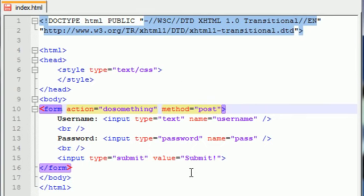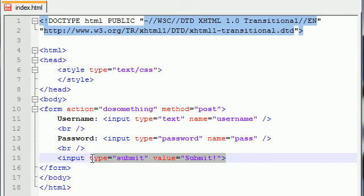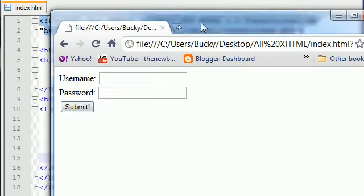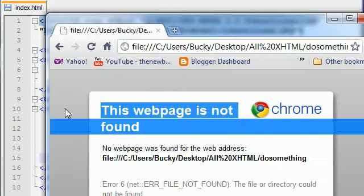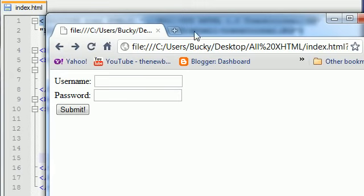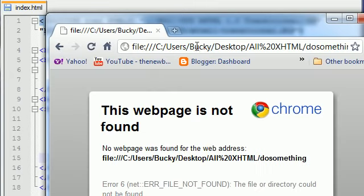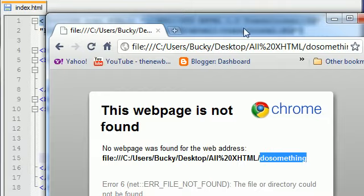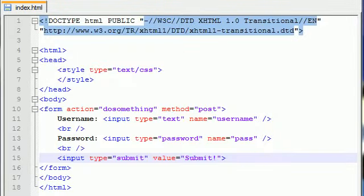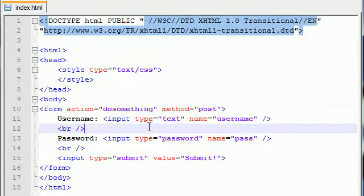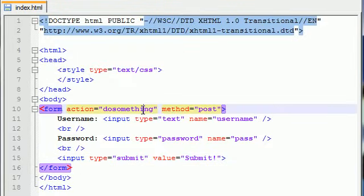That is how you make a submit button. Even though all we can do is click it right now and nothing happens. See, it says webpage not found because it tried to go to do something, that file, and nothing happened because I didn't even make that file. But that's what happens. That's the core basics behind creating a submit button.